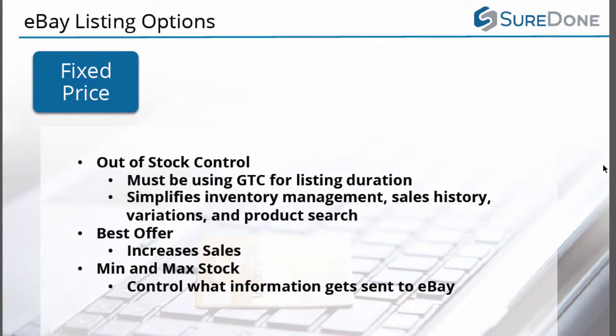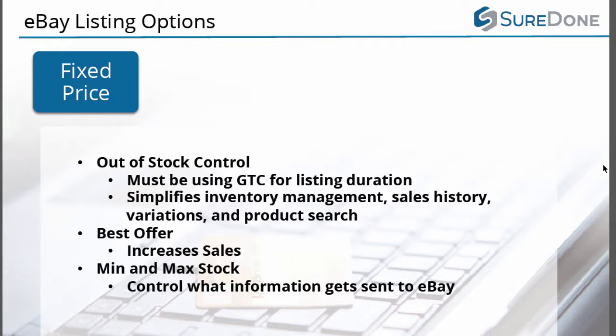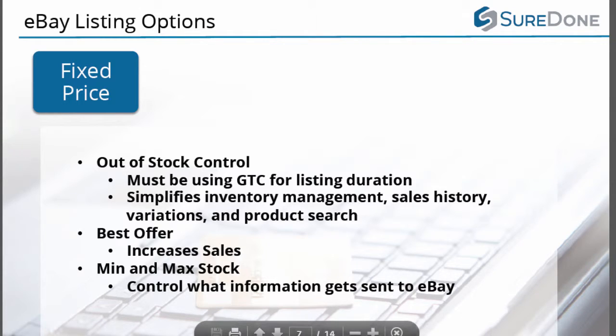For the fixed price item, you can use the out-of-stock controls as long as you are using Good Till Cancelled as the duration. You do have to set the out-of-stock control from your eBay panel and not from SureDone as eBay has changed its restrictions on their API and no longer allow us to send this information. We are however going to show you how to use the best offer features and we will show you how to use the maximum and minimum stock features.